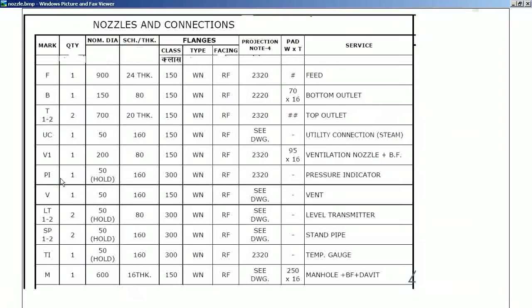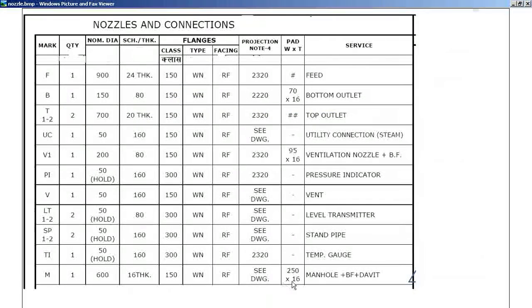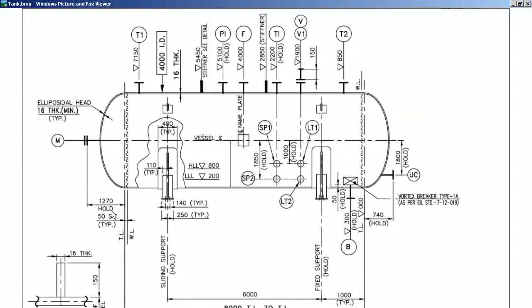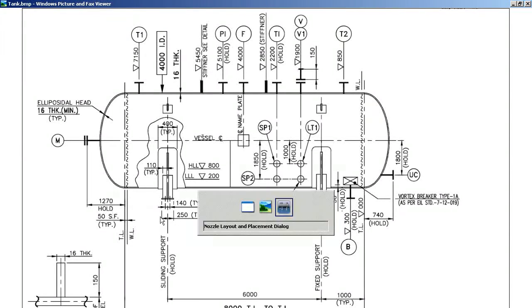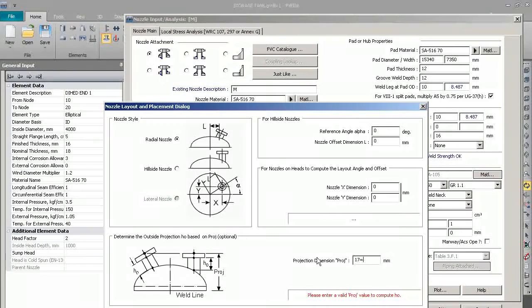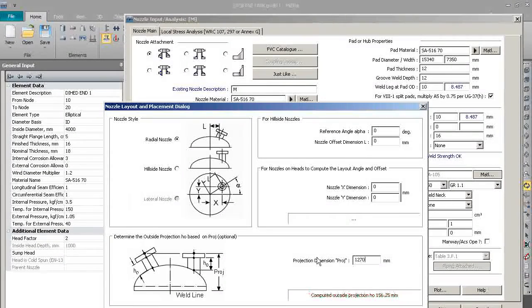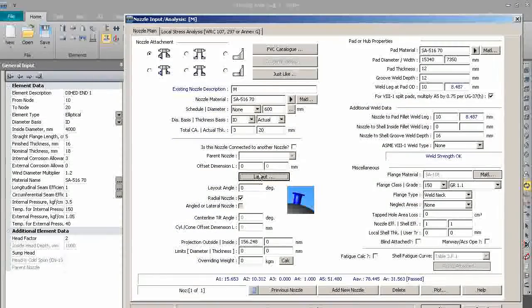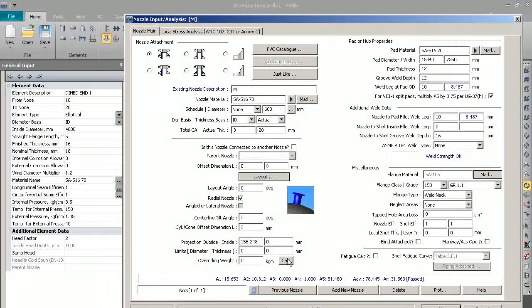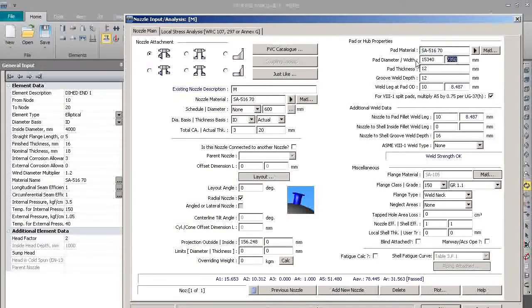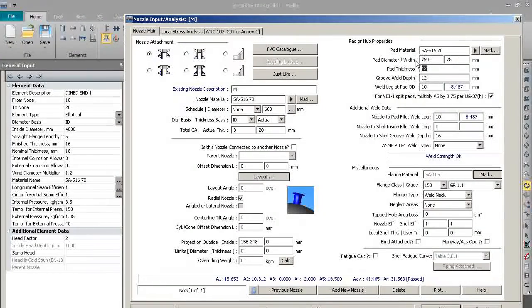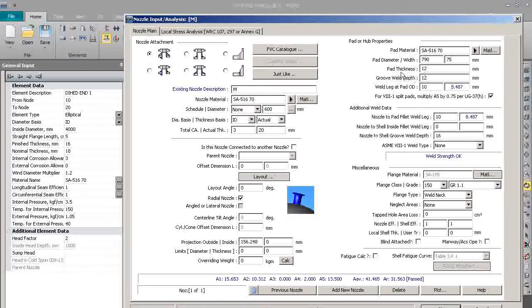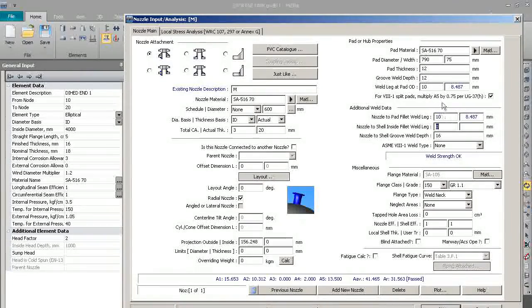Here we will put 175. Diameter on the pad is OK, pad thickness is OK.